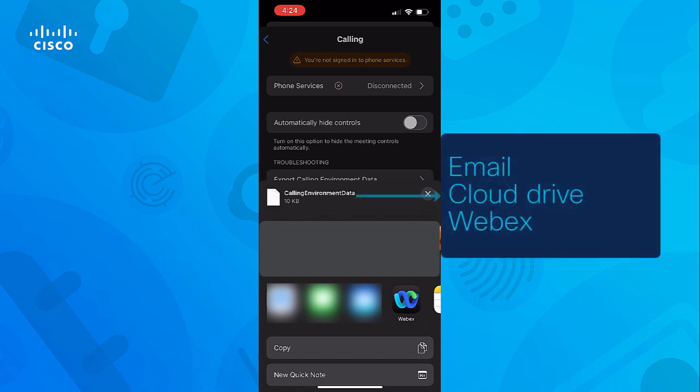These include options such as sending the file through email, uploading it to a cloud drive, or even sharing it with another WebEx user.